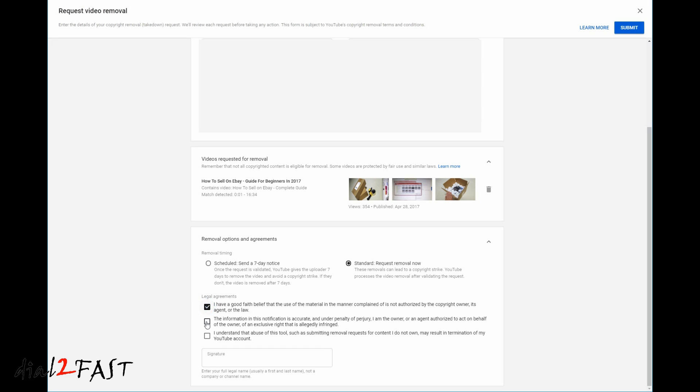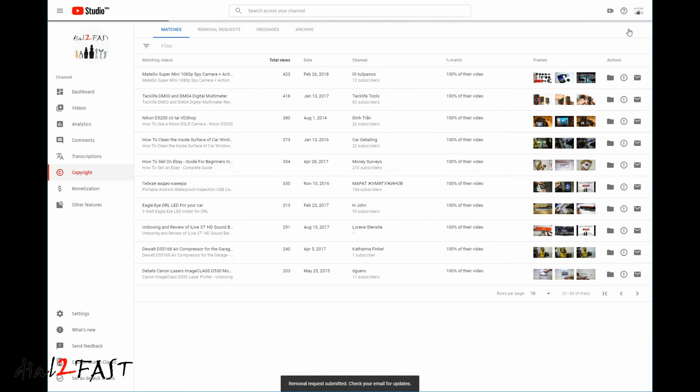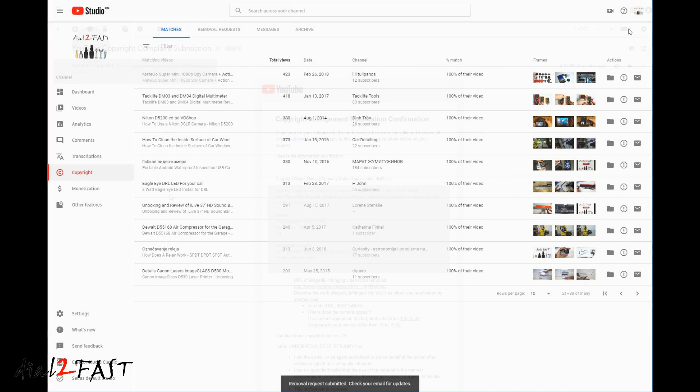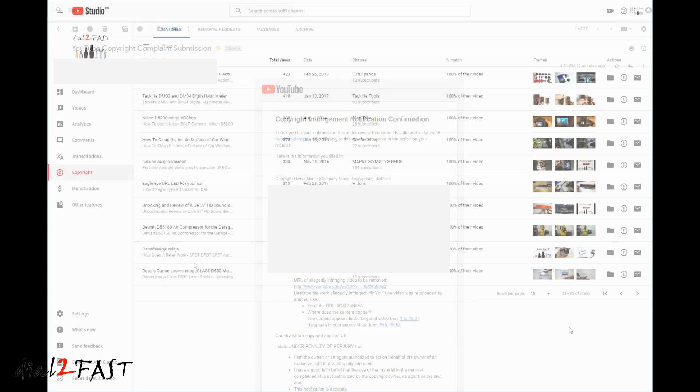You need to check off these boxes, sign your name, and then click on Submit. After submission, YouTube will send you an email that looks like this, and typically it will take a couple of days, and then remove the video on the other person's channel.